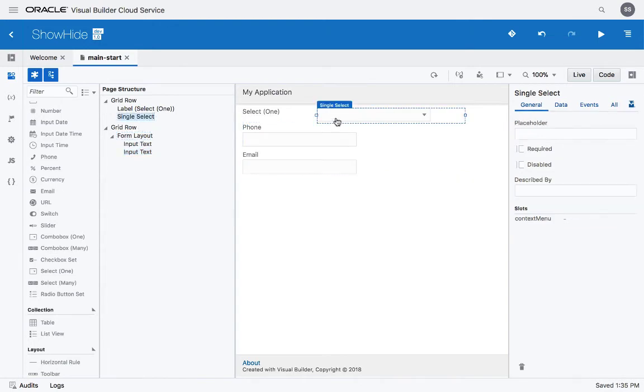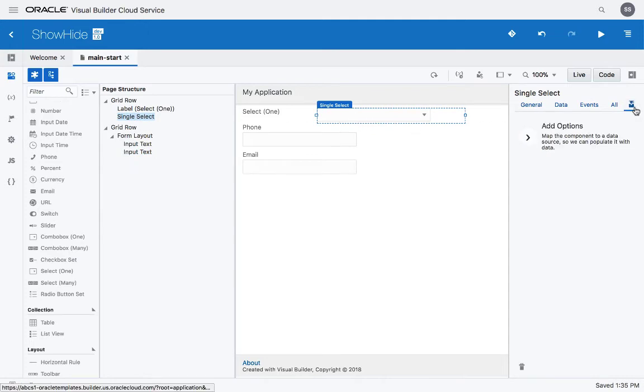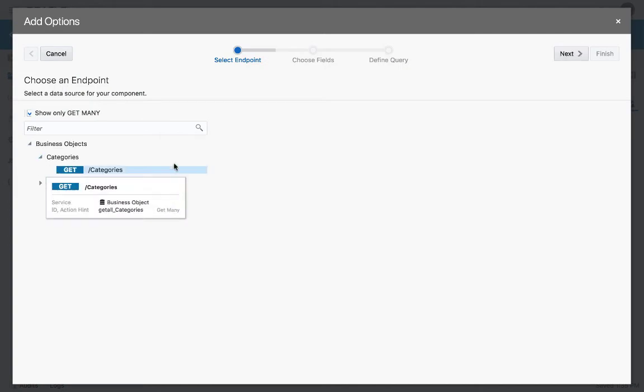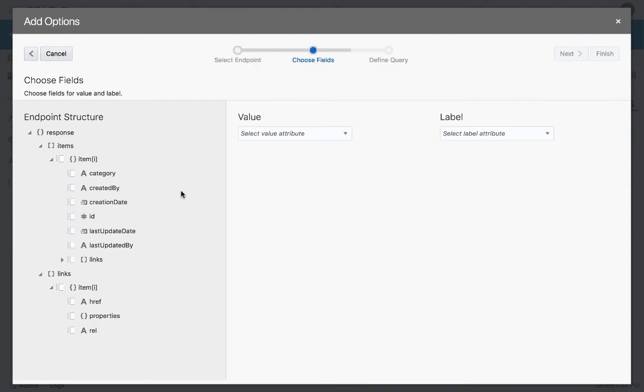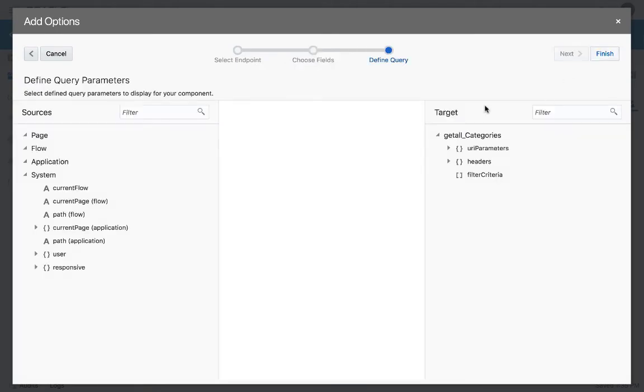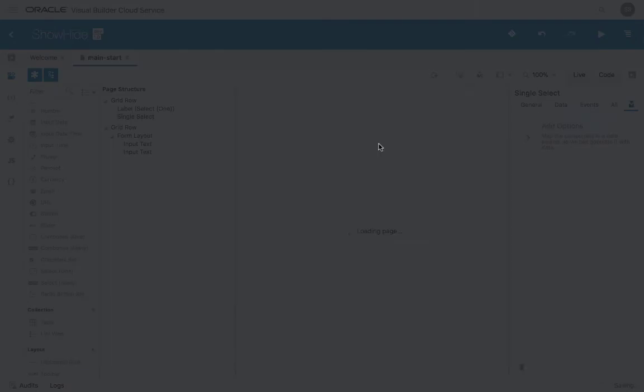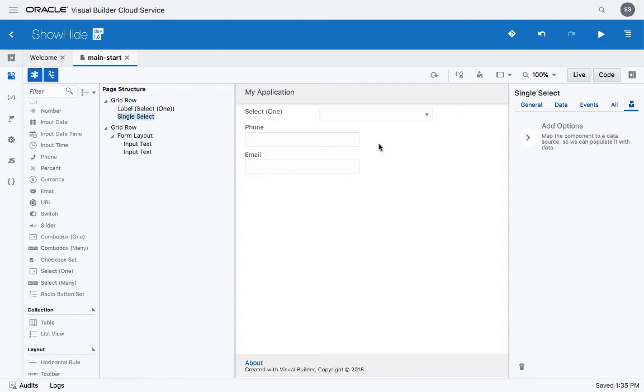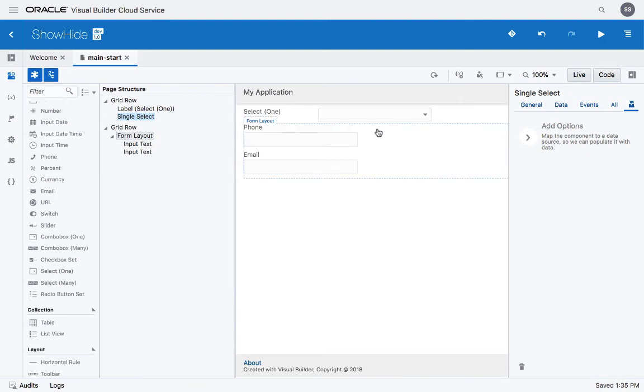What we want to do next is hook up this select to some data. We have a quick start here and we can connect it to a business object that returns values. We'll select the ID and category. The value would be the ID and the label would be the category for this list.